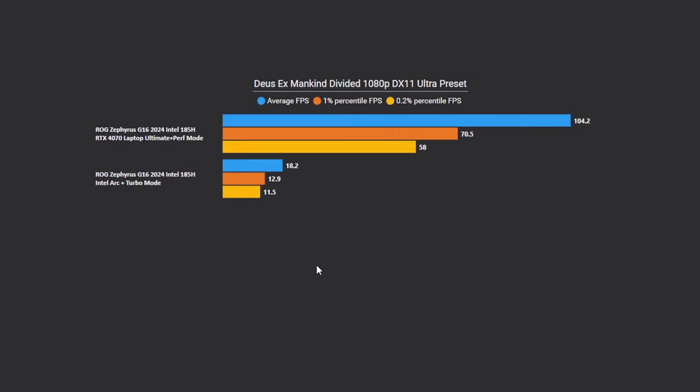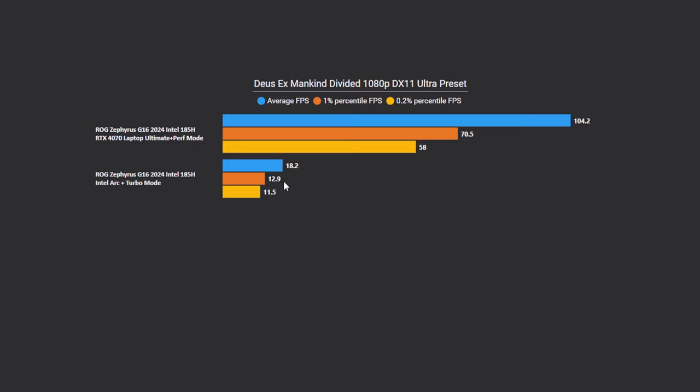Okay, next on our list is Deus Ex Mankind Divided 1080p with the DirectX 11 backend, and I'm using the Ultra preset. The reason why I like using this particular game benchmark is because it's one of the last DirectX 11 games that had no resolution scaling whatsoever and is a very DX11 hard game. So, if we take a look at the G16 with the 4070 running, we're looking at 104 FPS average and 70.5 FPS one percentile. When we take a look at the Intel part, we're looking at 18.2 FPS average and 12.9 one percentile.